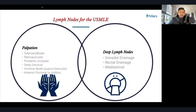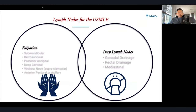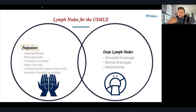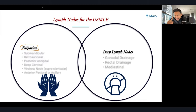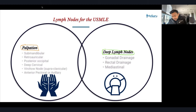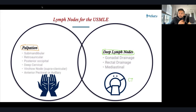The next section talks about lymph node drainage. On your physical exam, a vignette may describe lymph nodes you can palpate and their specific drainage patterns. They may also describe deep lymph nodes seen on imaging, such as mediastinal lymphadenopathy on CT scan. We're going to break down lymph nodes and integrate anatomy using this mental model.